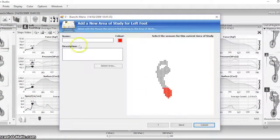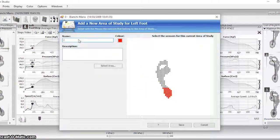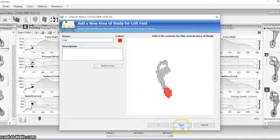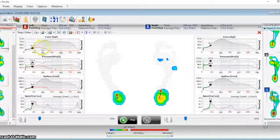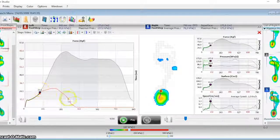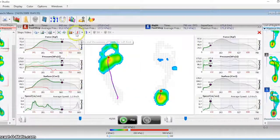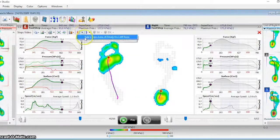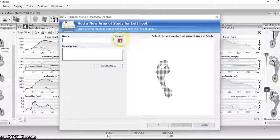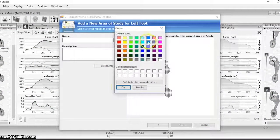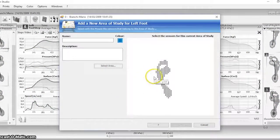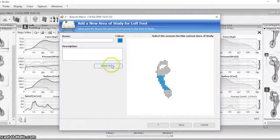If you select some parts of the foot, you can also see the evolution of the display data for the selected area. You can select as many areas as you want.